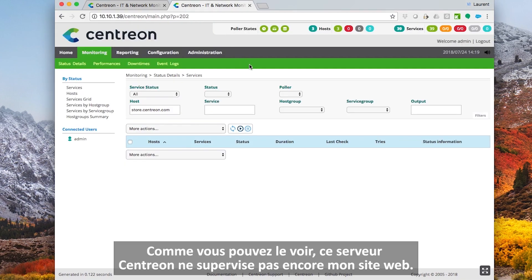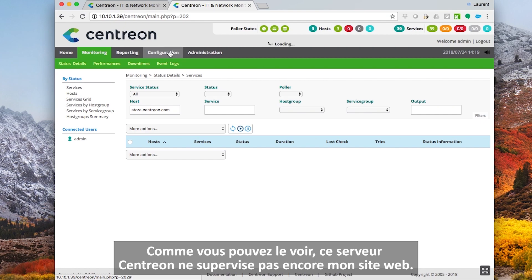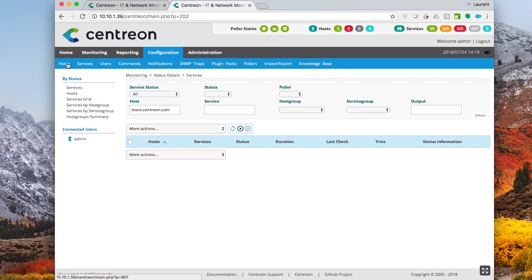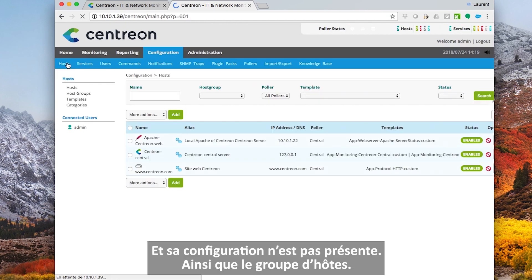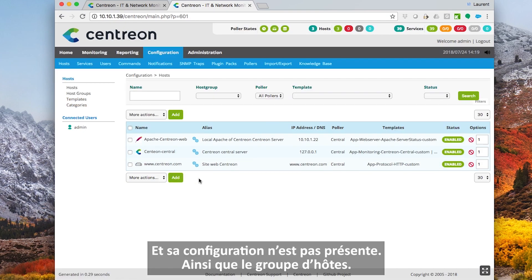As you can see, the production central server does not yet monitor my website and its configuration is not available yet. Neither is the host group.